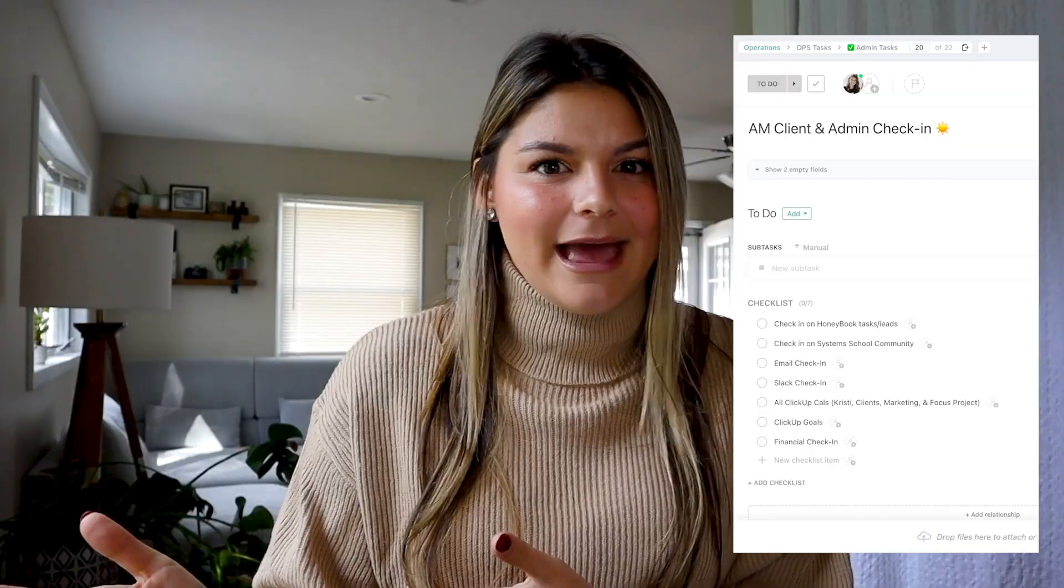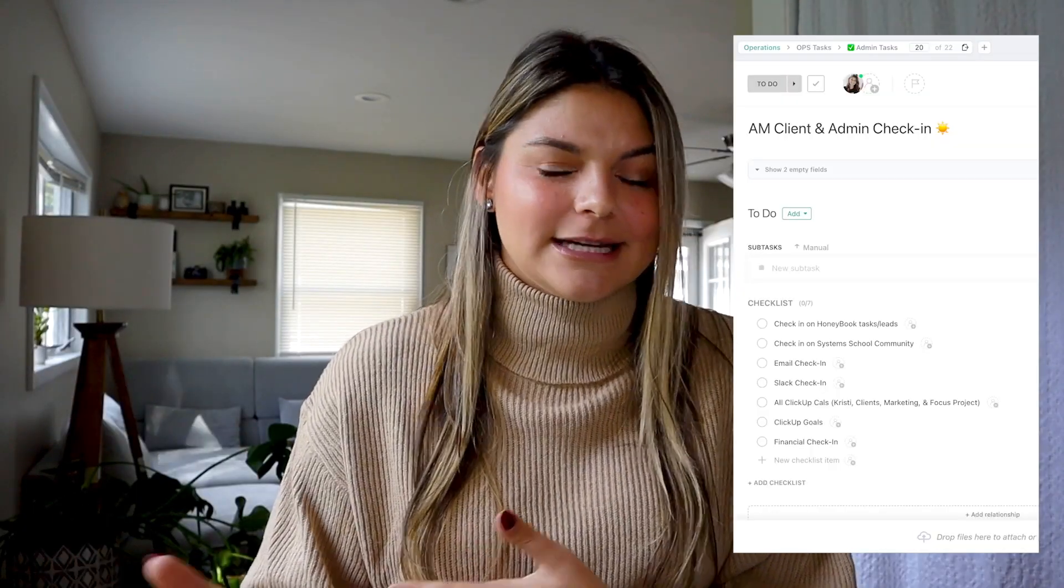Well, I have anchored in really strong routines. ClickUp is my ride or die. And there are a couple of things like my morning AM checklist, my evening PM admin and team checklist, different things that I live by.